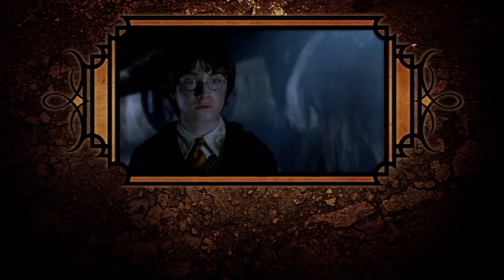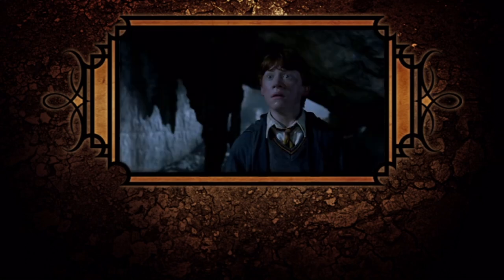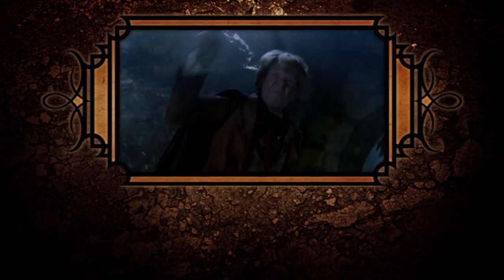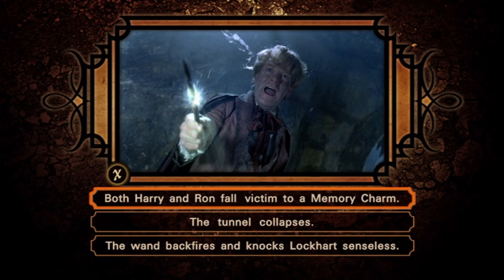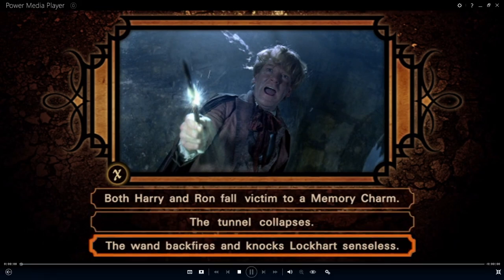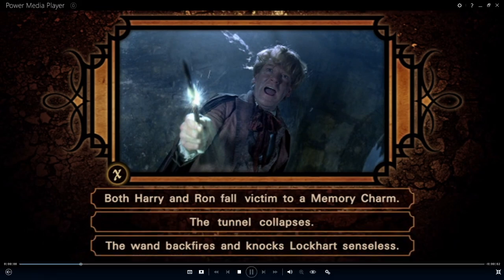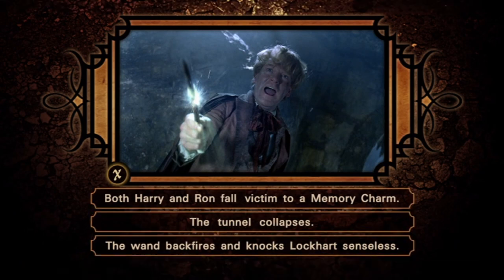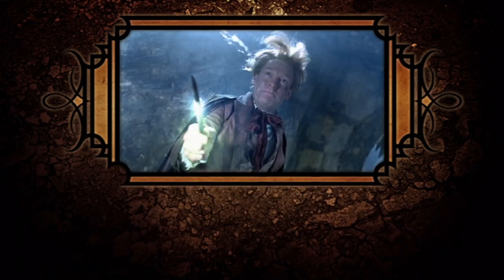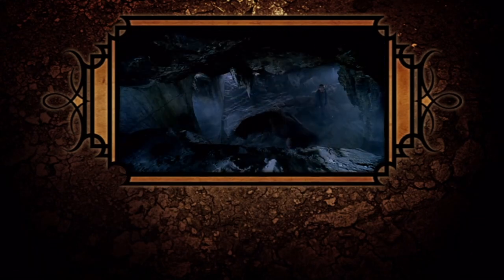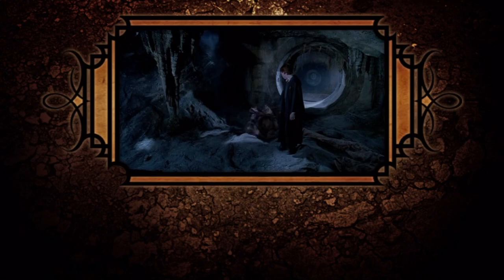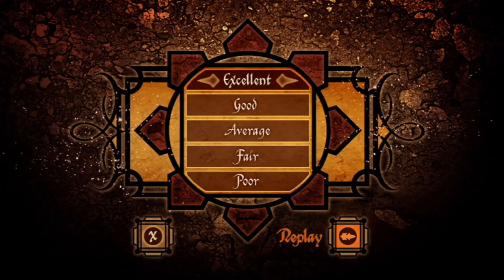Once Lockhart snatches Ron's wand, he casts the following spell, which leads to what result? Obliviate! Nice work. Excellent.